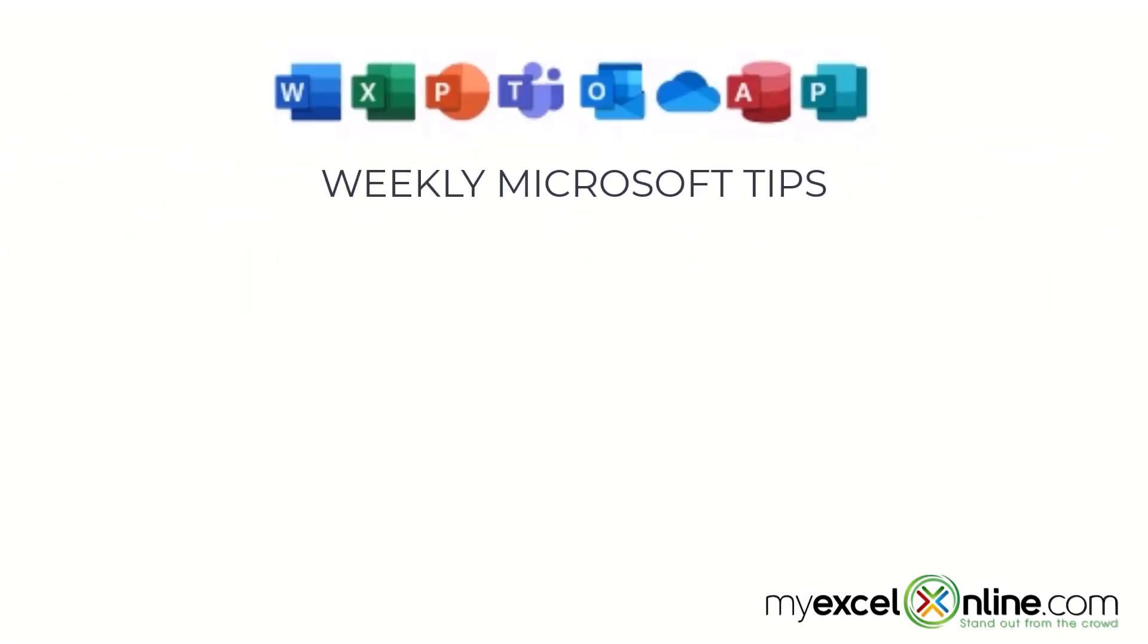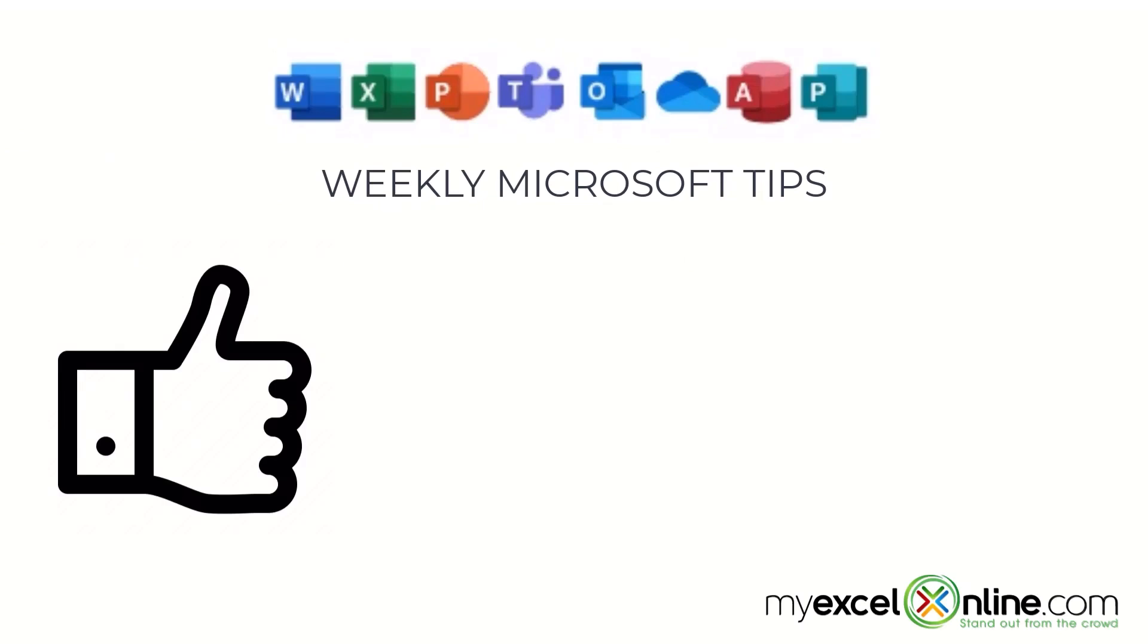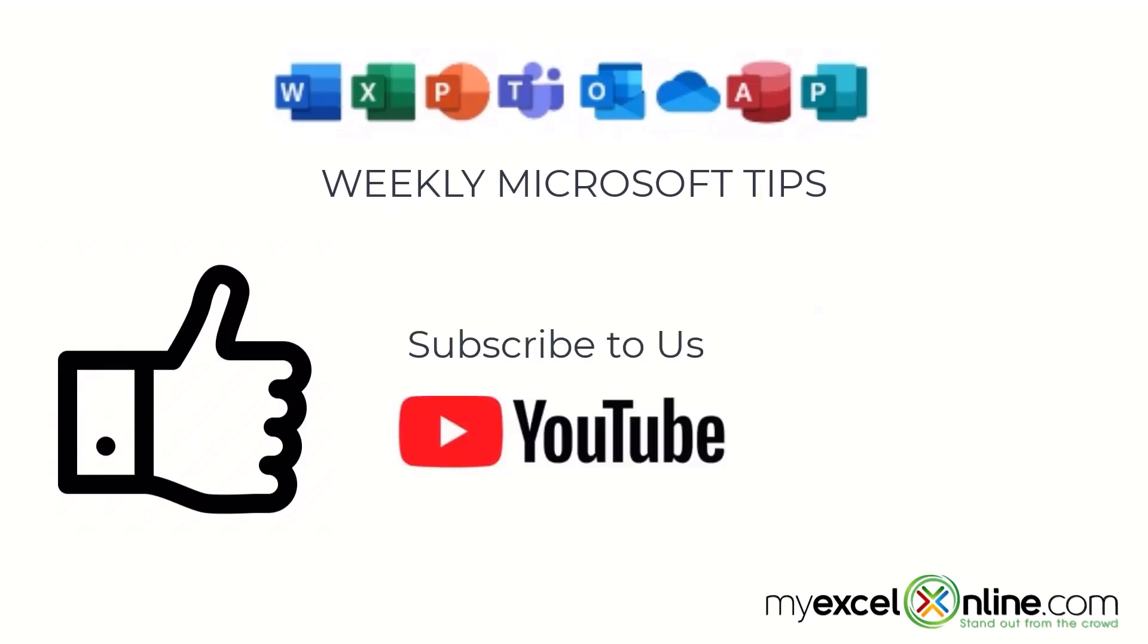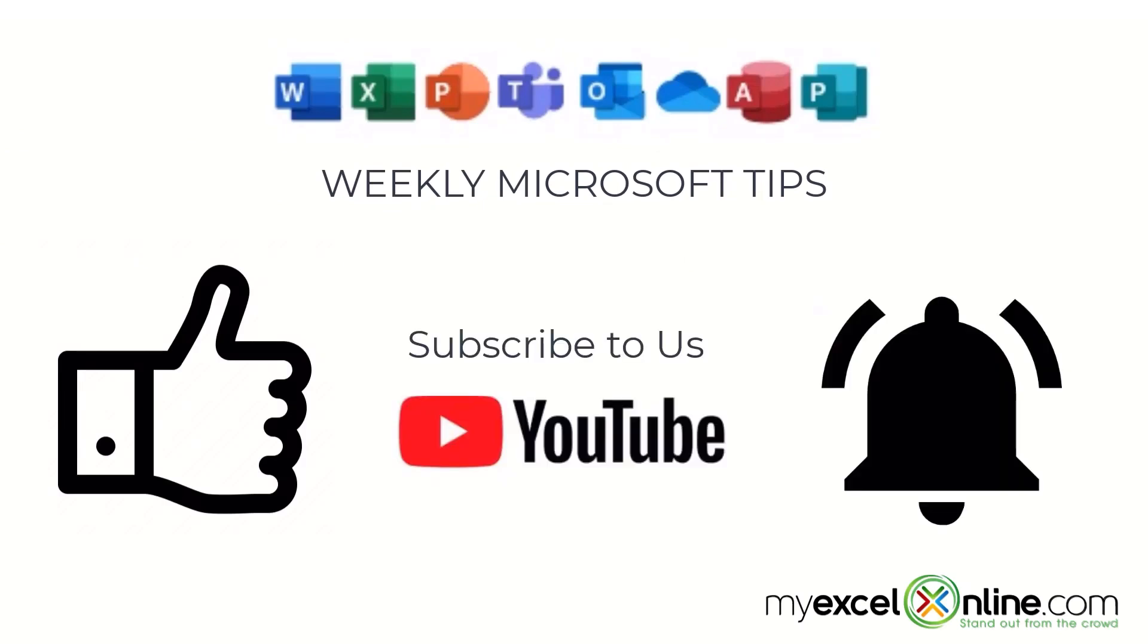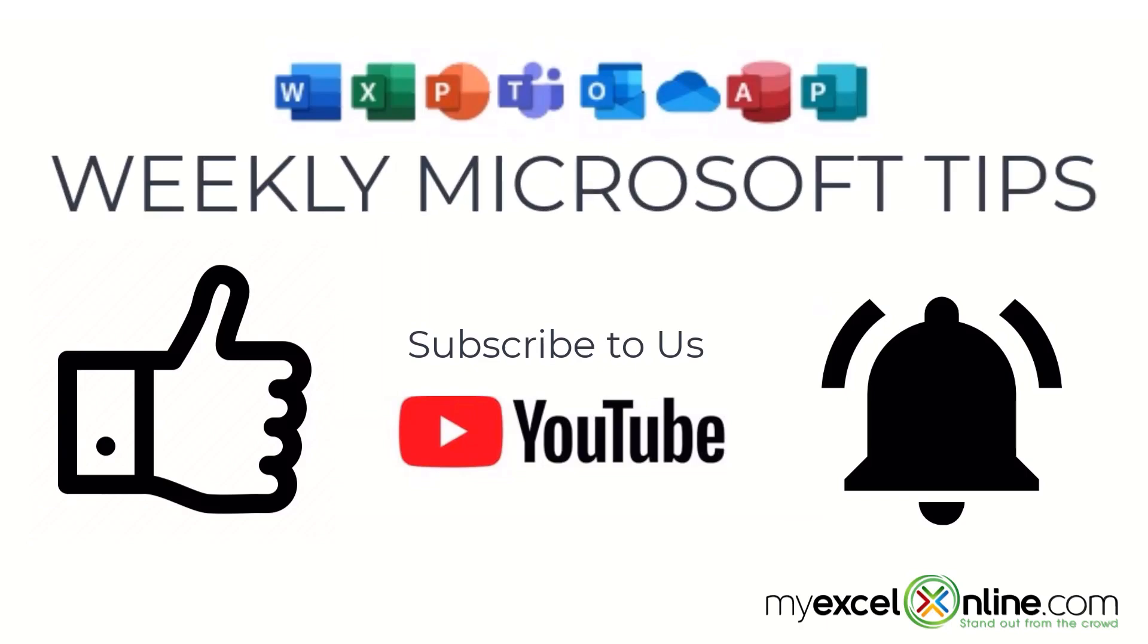If you're liking this video, please give us a thumbs up and subscribe to our channel, and hit the bell button to get notified when we release our weekly videos.